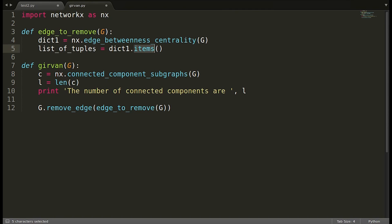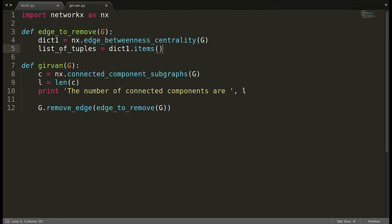The `items()` function returns tuples where the first element is the key (the edge) and the second element is the value (betweenness). We then sort this list by betweenness value using `list_of_tuples.sort()` with the appropriate key.